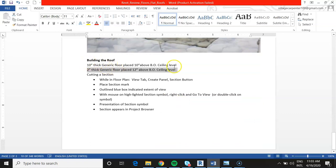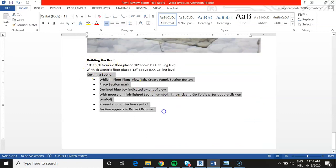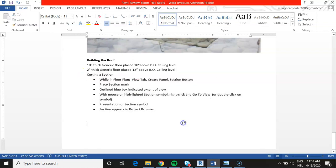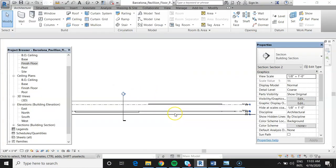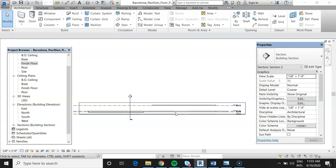We've covered everything on the review sheet, including dimensions for building the roof and working with sections. That's a lot of information — I wanted to walk you through at least half of it so you could see the process. I think you'll have it from here. Good luck.